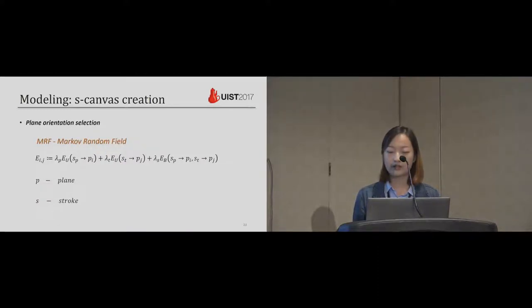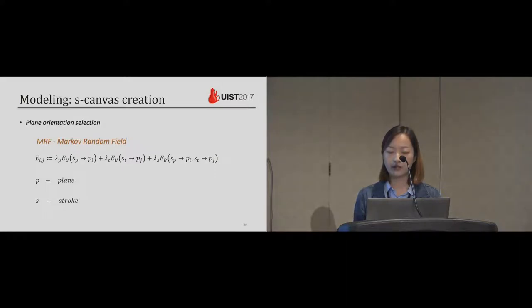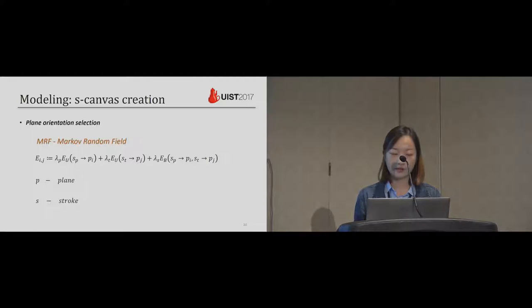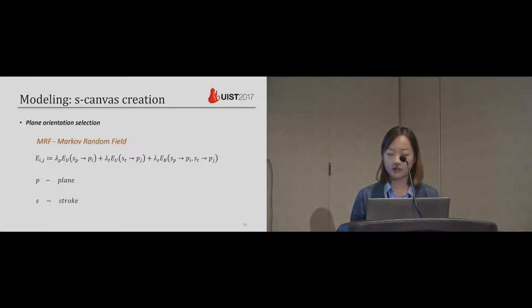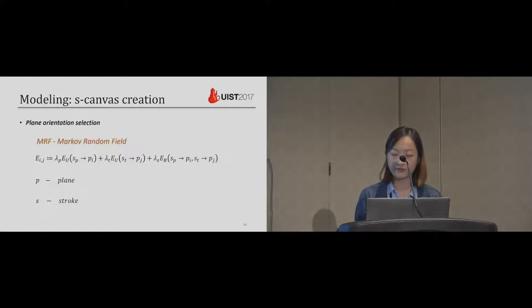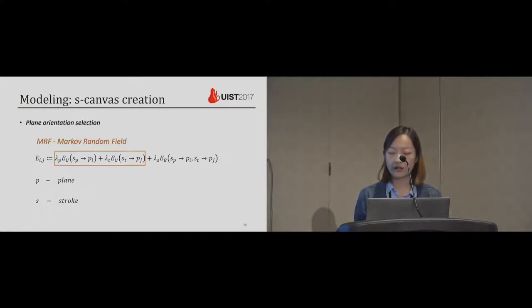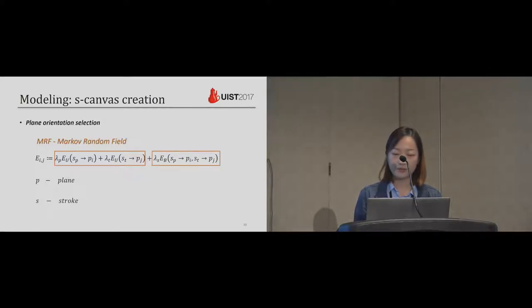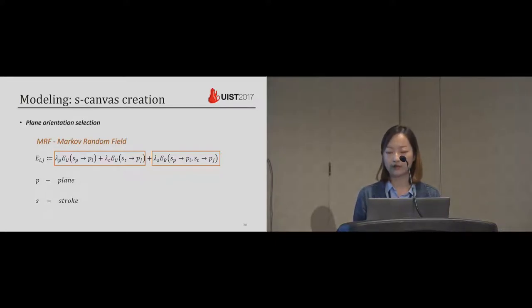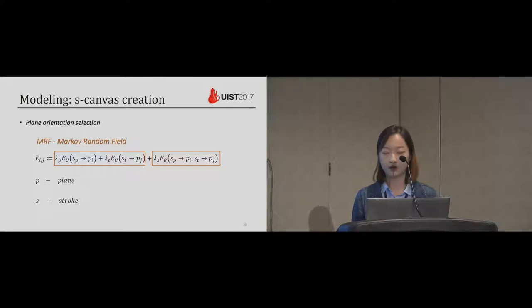For the extracted set of planes and two user input strokes, we formulate it into an MRF labeling problem. Here E is the energy function and P is extracted planes and S stands for stroke. SP is a profile stroke and ST is a trajectory stroke. In this function, we compute the energy for assigning plane I to profile stroke and plane J to trajectory stroke. In the unary term, we measure how likely a joint stroke lies inside a plane. And in the binary term, we encourage the selection of planes which are approximately orthogonal. And for more details of this function, please refer to our paper.